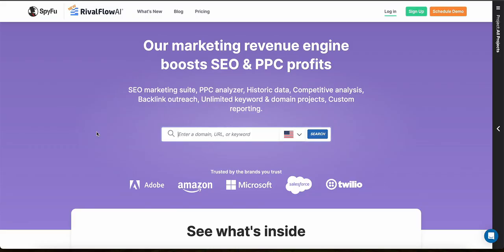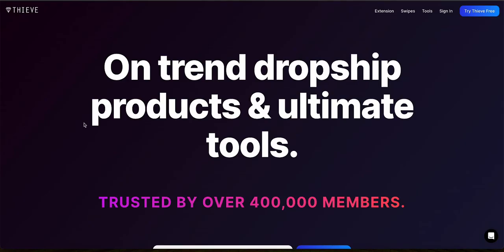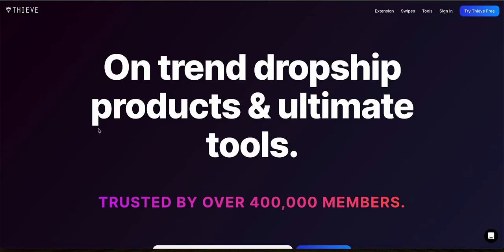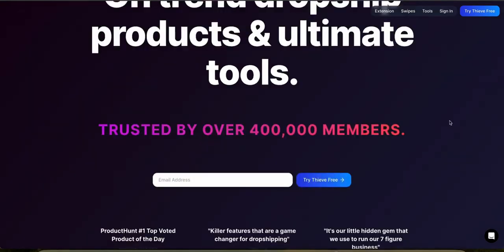I'm going to cover important information about each of these tools one at a time, including product discovery features, supplier database, pricing and subscription, automation features, and much more. And for your convenience, I've also included the links to both of these in the description so you can check them out. And now let's get started.